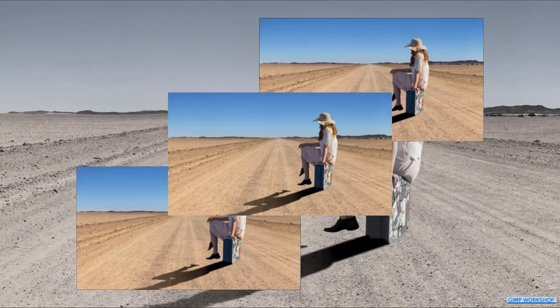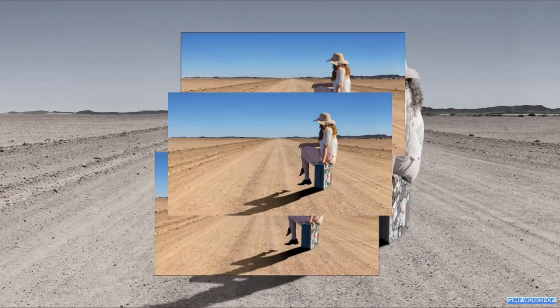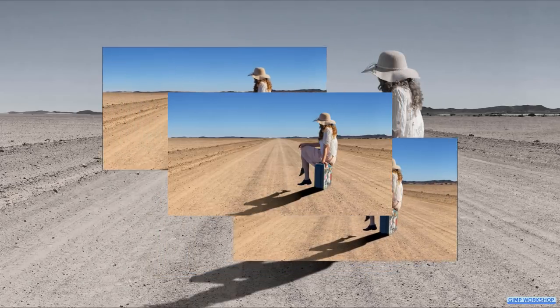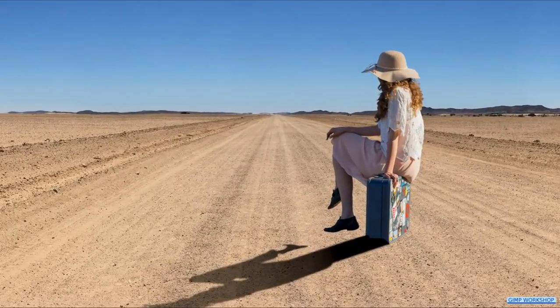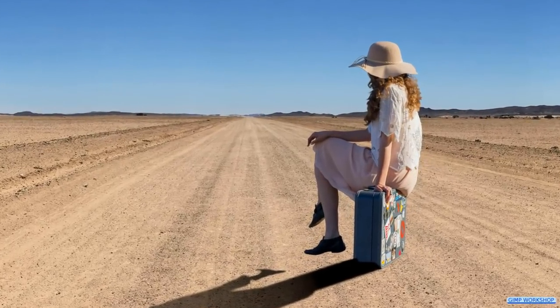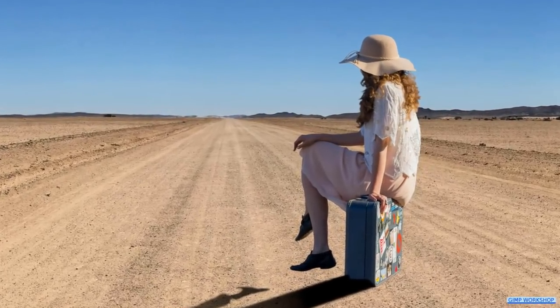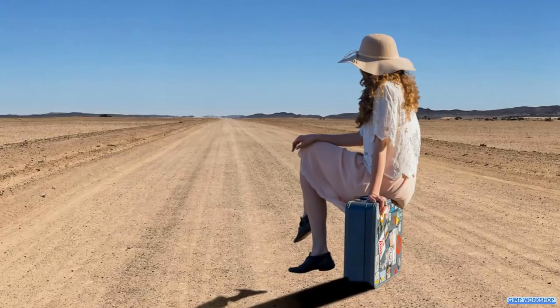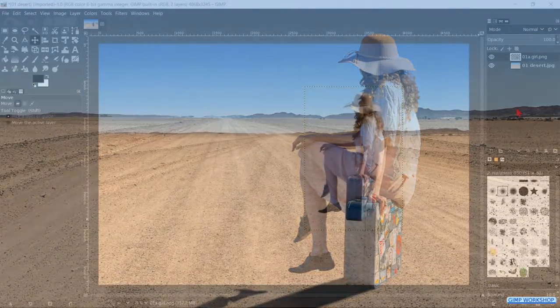In this GIMP Workshop tutorial, we will see how we can make a shadow of a person. If you want to follow along, the download link for the images from the tutorial is in the video description.